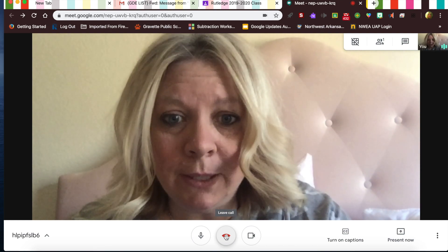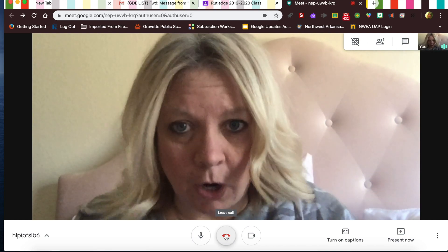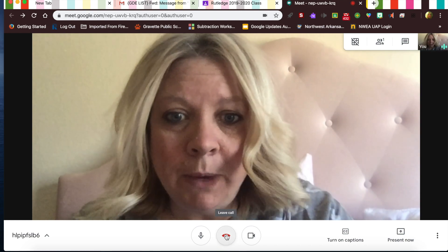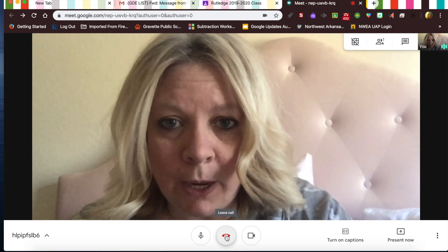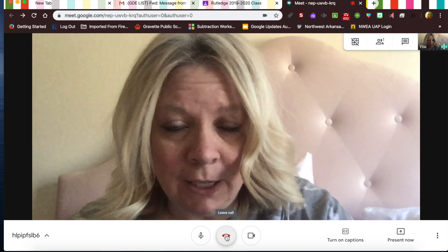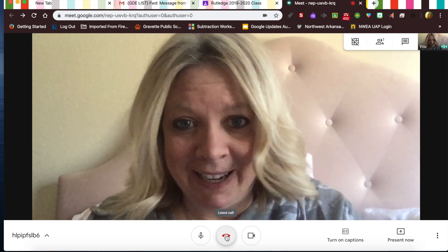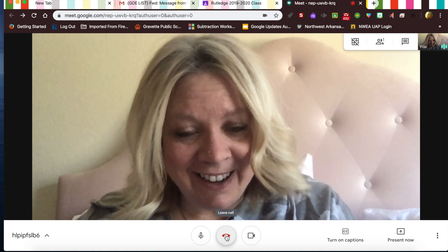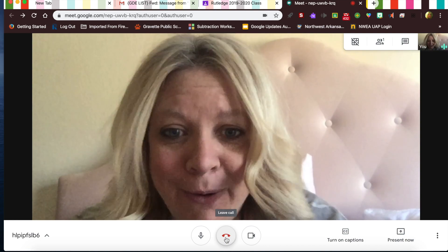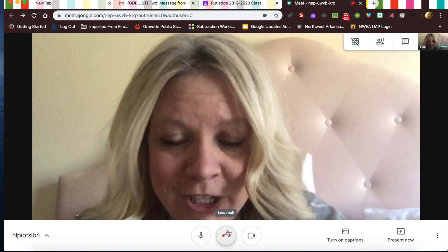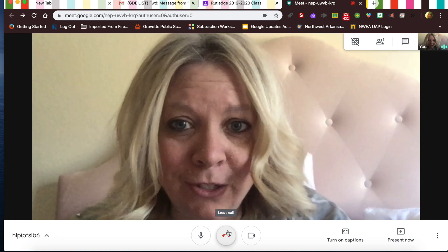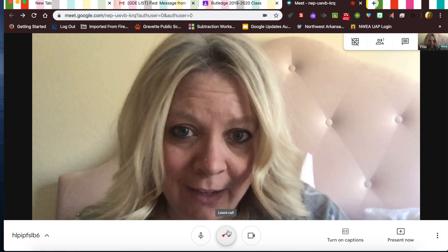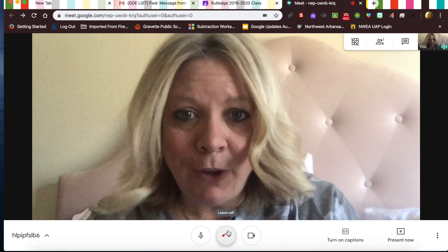When you leave, you press this button and you're gone. If you accidentally press it and don't know how to get back in, I won't know what to tell you — so do not touch the Leave Call button until the very, very end when you actually have to leave.